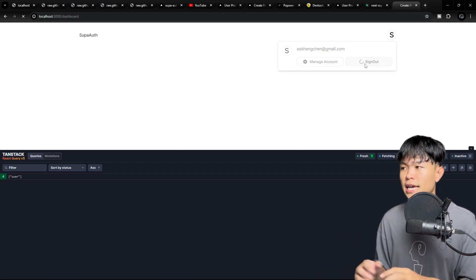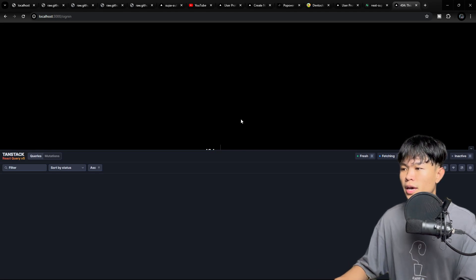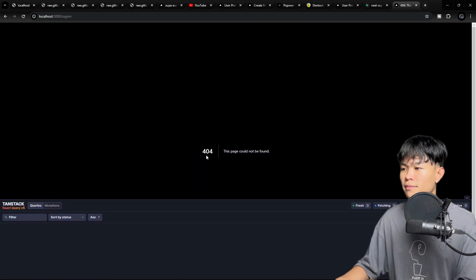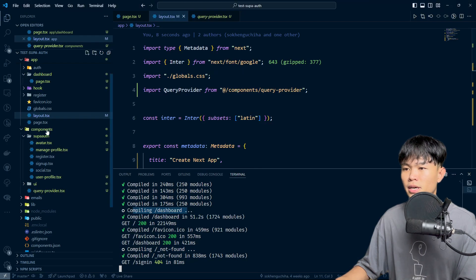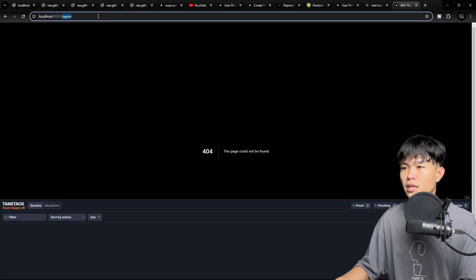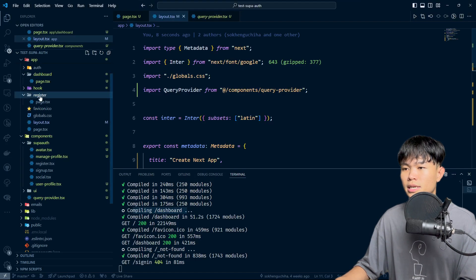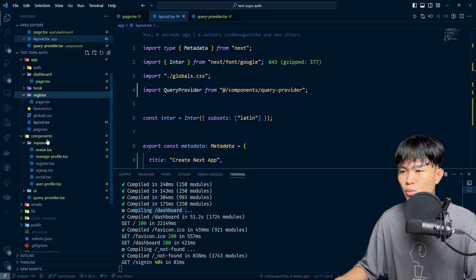Let's try to sign out and see what happens. It looks like I don't have a sign-in page in this test project. That's fine — I need to test this and add the sign-in page as well. But for now, I can go to the register page.